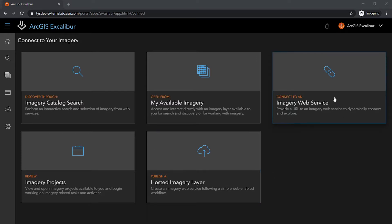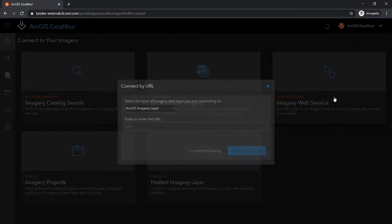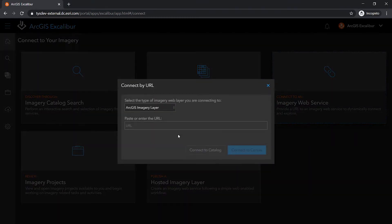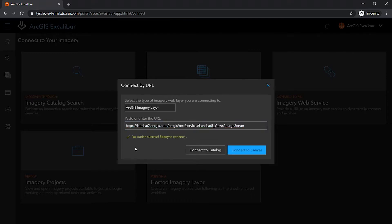One way to leverage imagery is by connecting directly to an imagery web service. After entering in a URL, it is validated and, when successful,